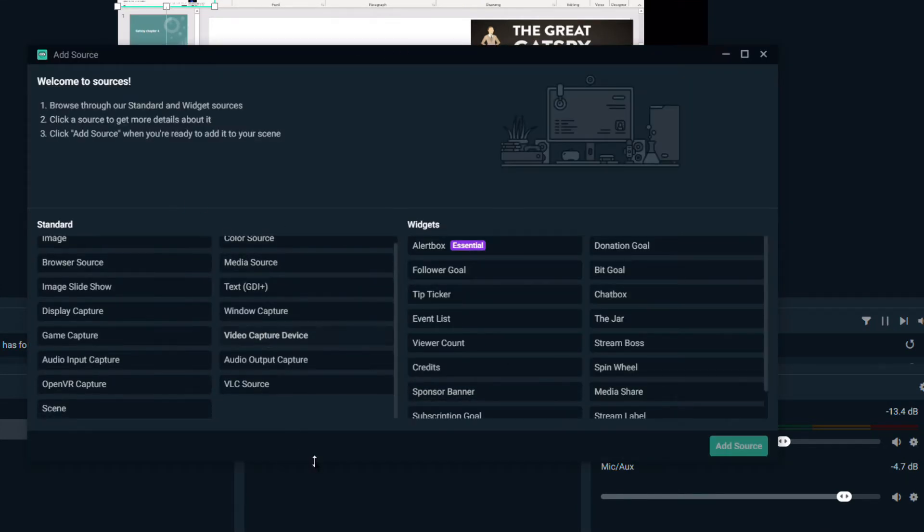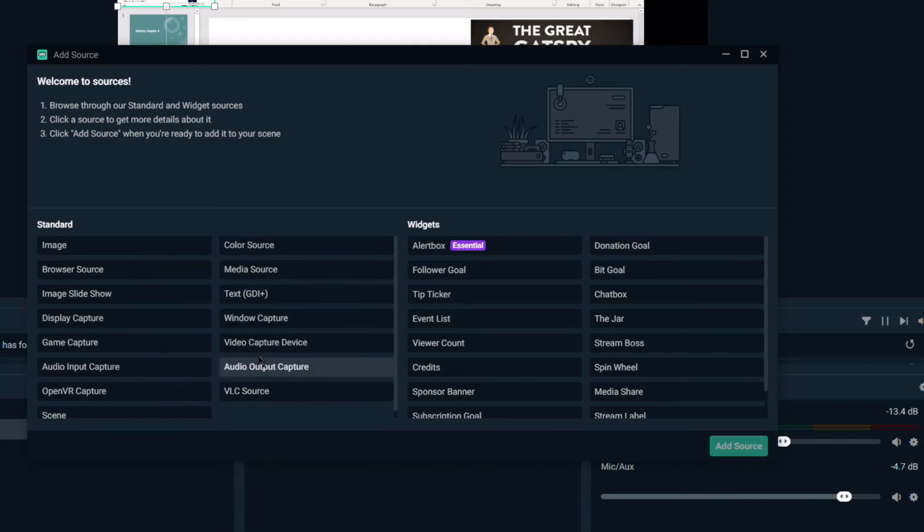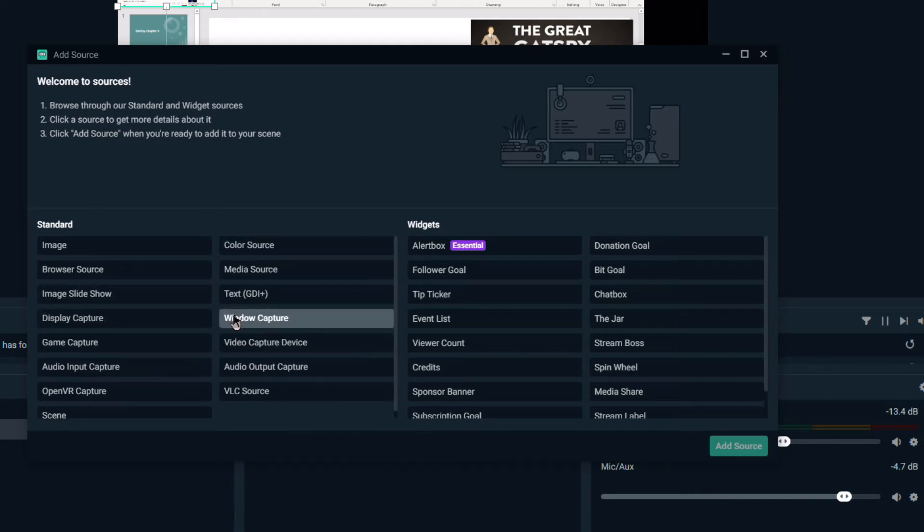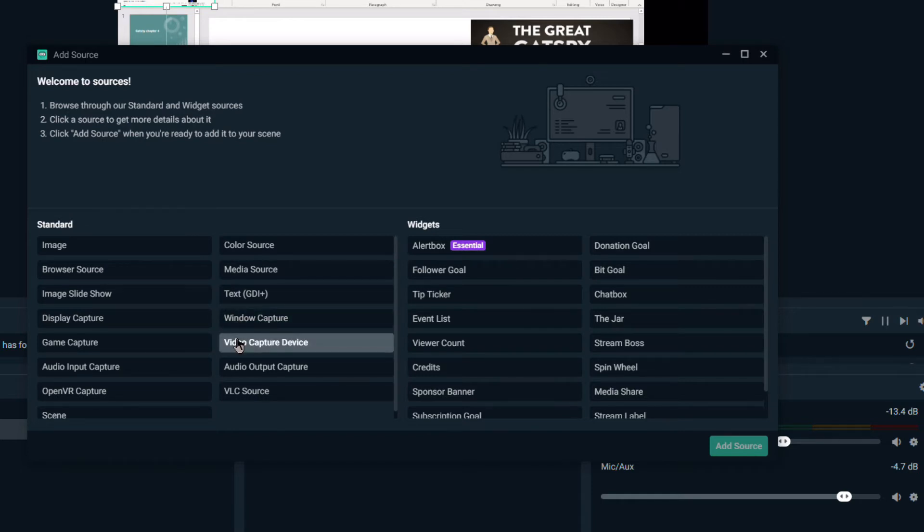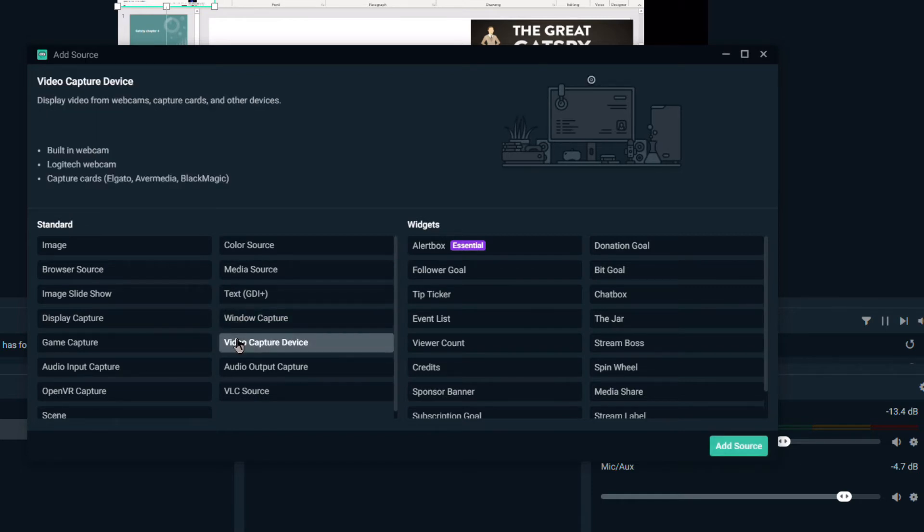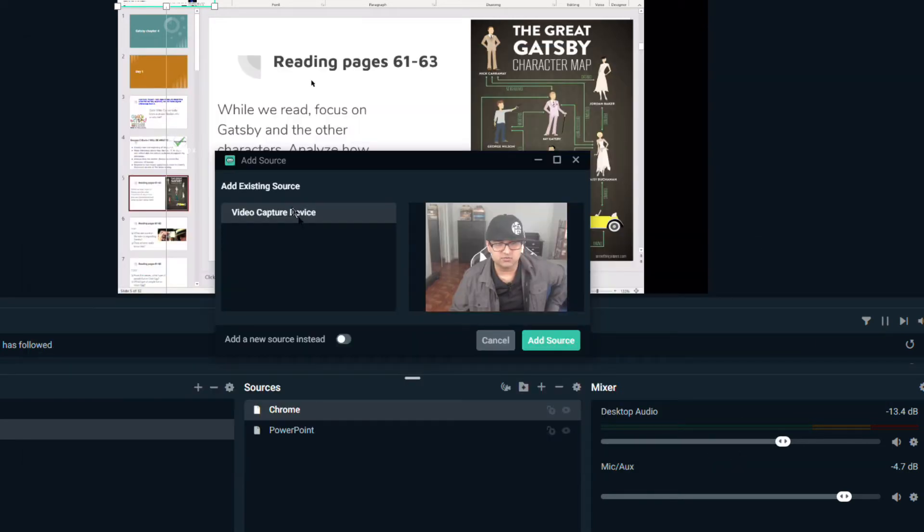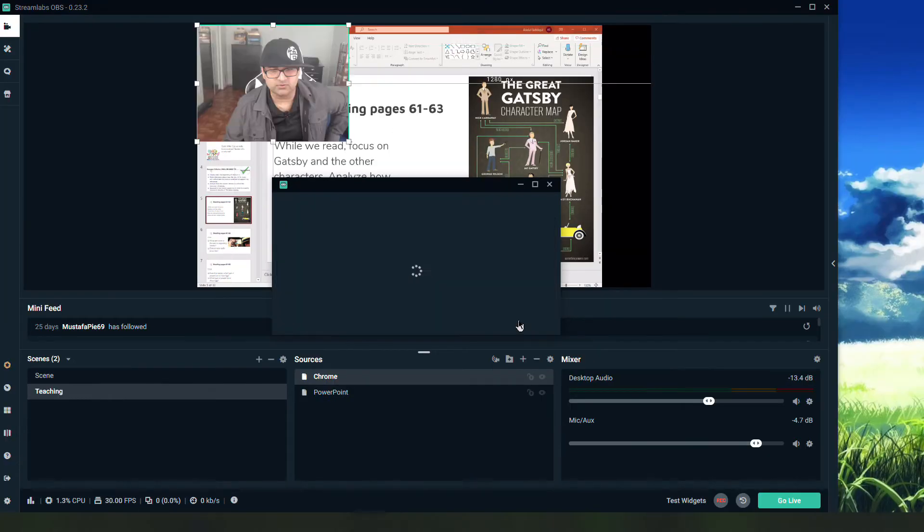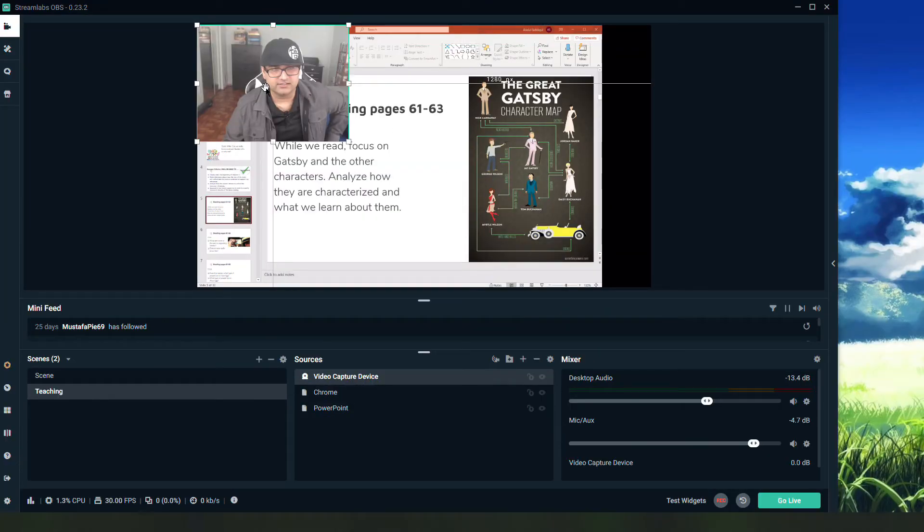So I'll hit plus and this time instead of window capture, because my face is not a window, we'll do video capture device, which allows you to put your built-in webcam. I'll add that source. Video capture device is fine, so I'll add that.